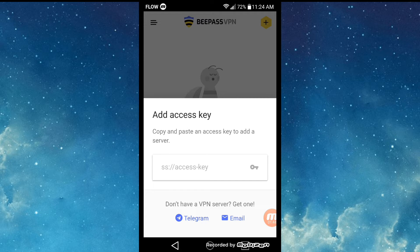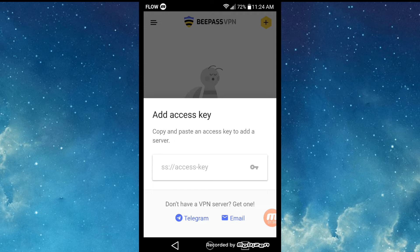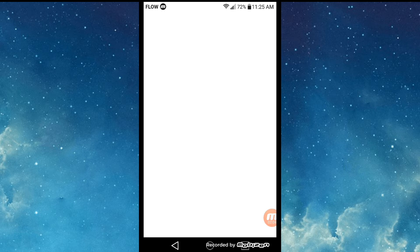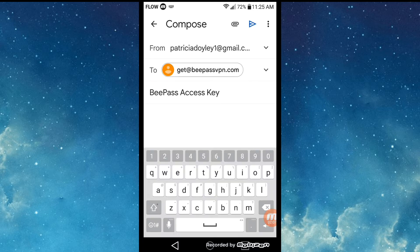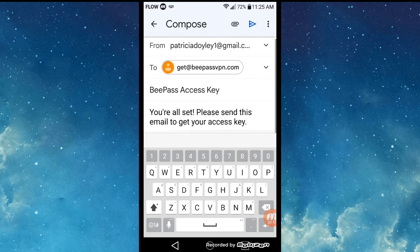What you want to do is click on the plus sign in the upper right-hand corner of the screen. Next, select email if you don't have access to a Telegram account. Once you've added your Gmail, an email will automatically be generated for you. After you've sent the email, the Bpass group will send you an access key.